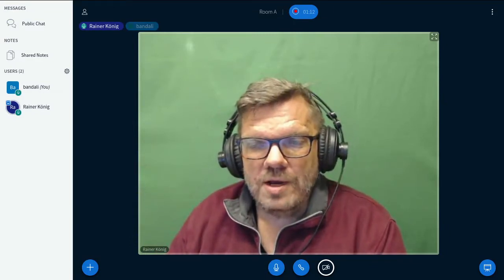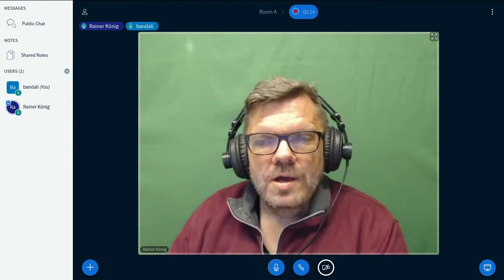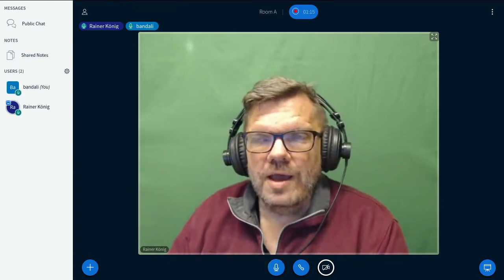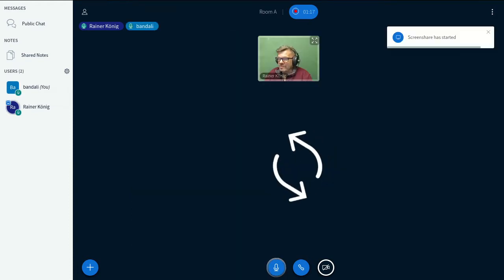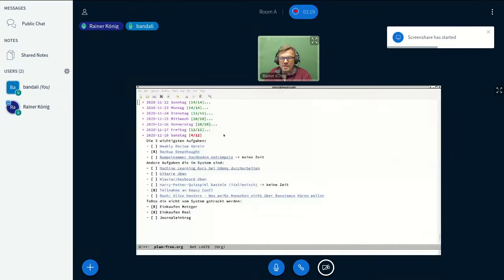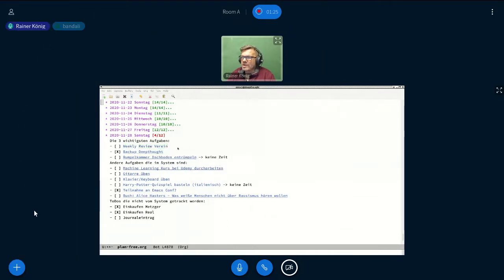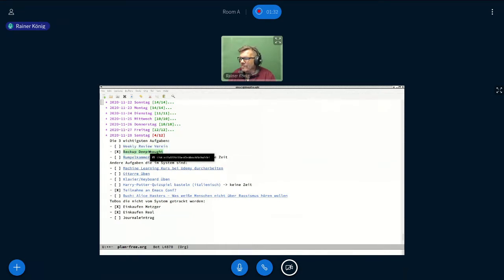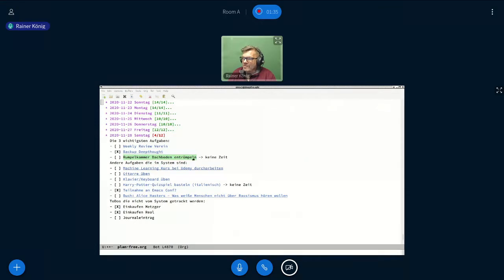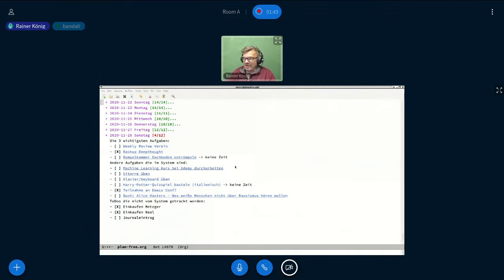I can share my screen quickly so you see my really current daily plan for today, Saturday, 28th of November. This is all German. You see I still have to do a weekly review for my sports club activities. I made the backup of my computer this morning. This one I wrote "no time" because I was taken away by the IMAX conference. It was so interesting.